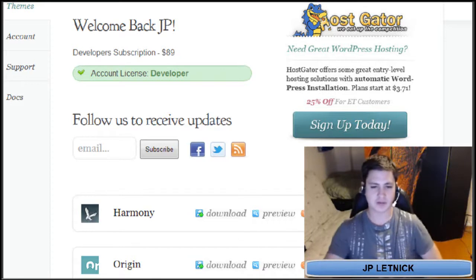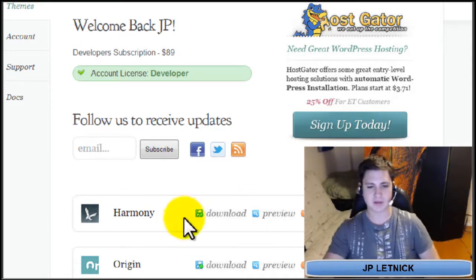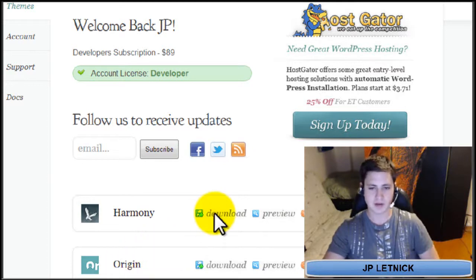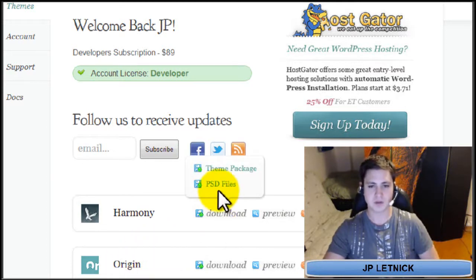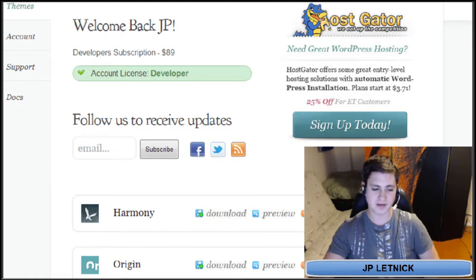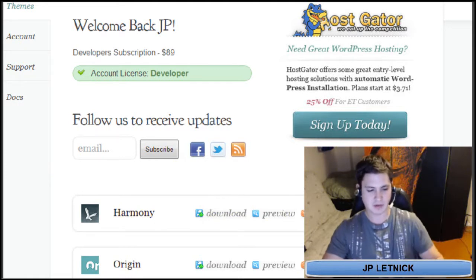Now, what you're going to do first is go find whichever one you want, click on the download button, click on the theme package, and it'll automatically download to your downloads folder.